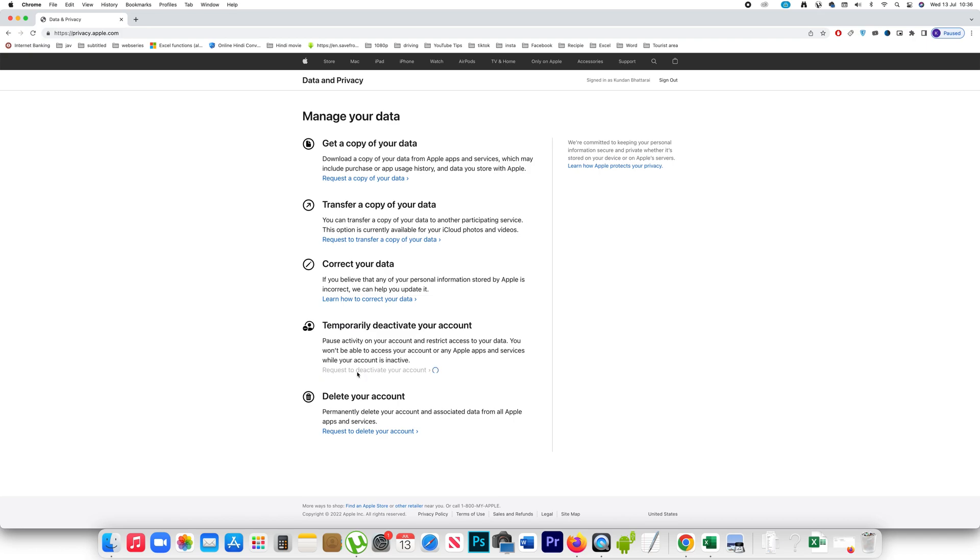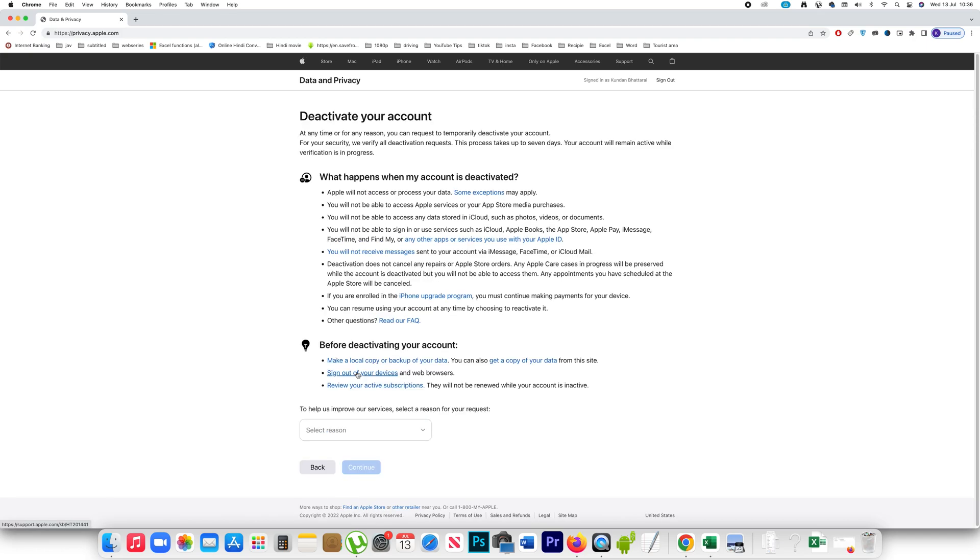If I click on it, I go to this screen and this will show me what happens if I deactivate my account. Apple will not access or process my data. I will not be able to access Apple services.